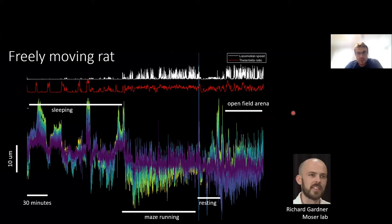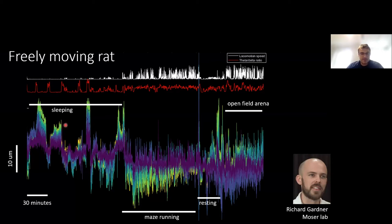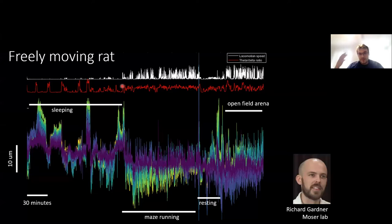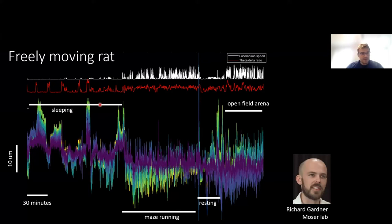This isn't just a problem for head-fixed Neuropixels recordings. Here's data from a freely moving rat — from Rich Gardner in the Moser lab — over something like six hours. You can see quite a lot of drift that also changes across channels. So even in the freely moving case, where you'd hope electrodes have stabilized after several days, there is still drift. That shouldn't be surprising because the brain is suspended in fluid and jiggly — even during sleep and rest there's drift, and of course faster drift during running and in an open field arena.